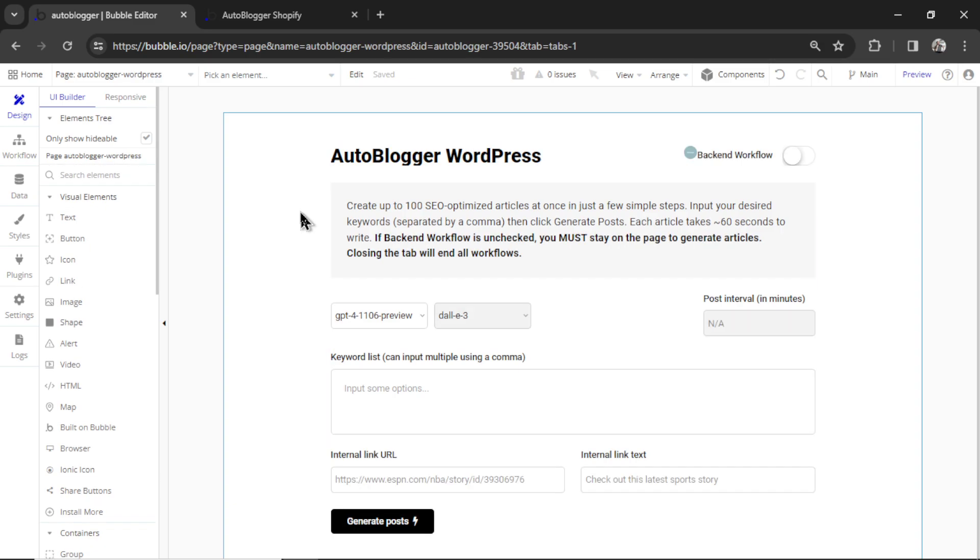We have the autoblogger WordPress page. So if you have a WordPress blog or WordPress website, you can autogenerate thousands of articles on this page and then send it to your site. If you want to know how to set up the WordPress feature, I made a video before on my channel. There's going to be a card right at the top of the screen right now. Click that. Watch the video.